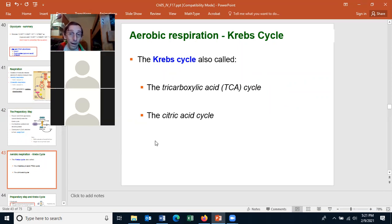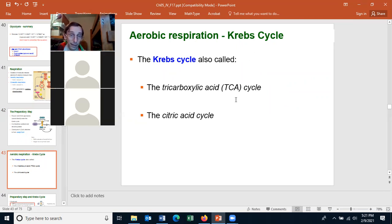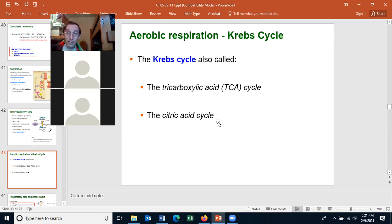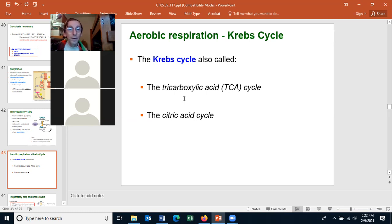The next step of aerobic respiration is the Krebs cycle. You should know that the Krebs cycle has other names. Generally I will refer to it as the Krebs cycle, and so does your textbook. Some people call it the tricarboxylic acid cycle, or TCA for short. It's also called the citric acid cycle, also abbreviated TCA — T for 'the,' C for 'citric,' and A for 'acid.' We'll call it the Krebs cycle.